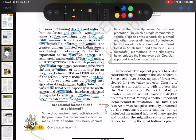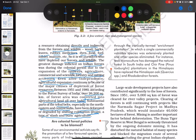The question is: are the colonial forest policies to be blamed? Some environmentalists say that the promotion of a few favored species — through what is ironically termed enrichment plantation — involved extensively planting a single commercially valuable species while eliminating others. For instance, teak monoculture has damaged the natural forest in South India and chir pine (Pinus) plantations in the Himalayas have replaced the Himalayan oak. Do you think it is just about the colonial policies, or did we have opportunities to fix it and do differently after independence?